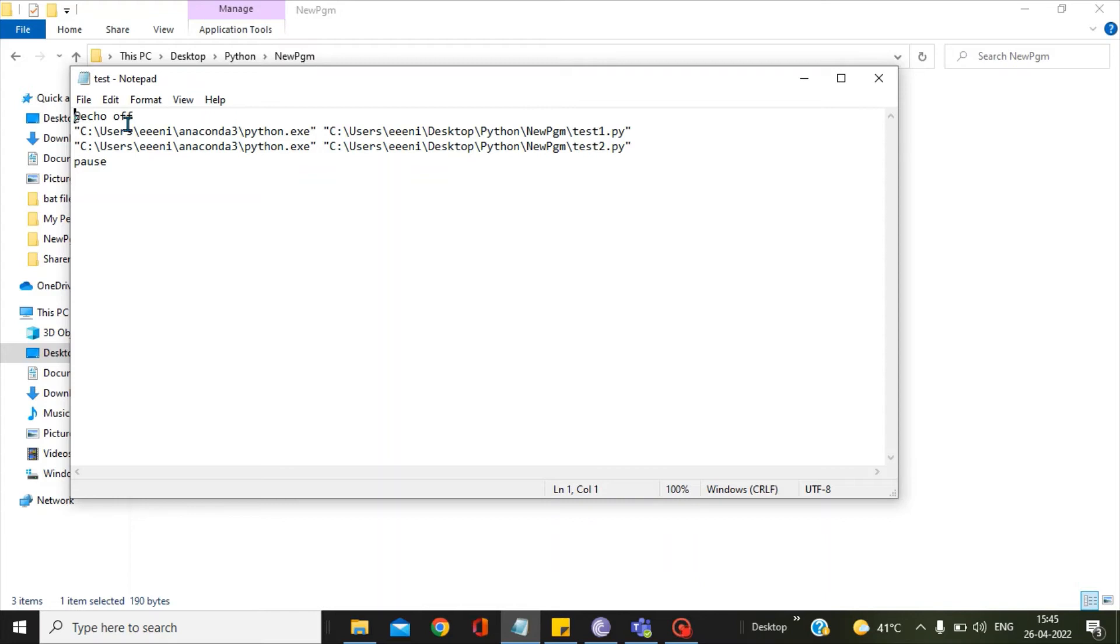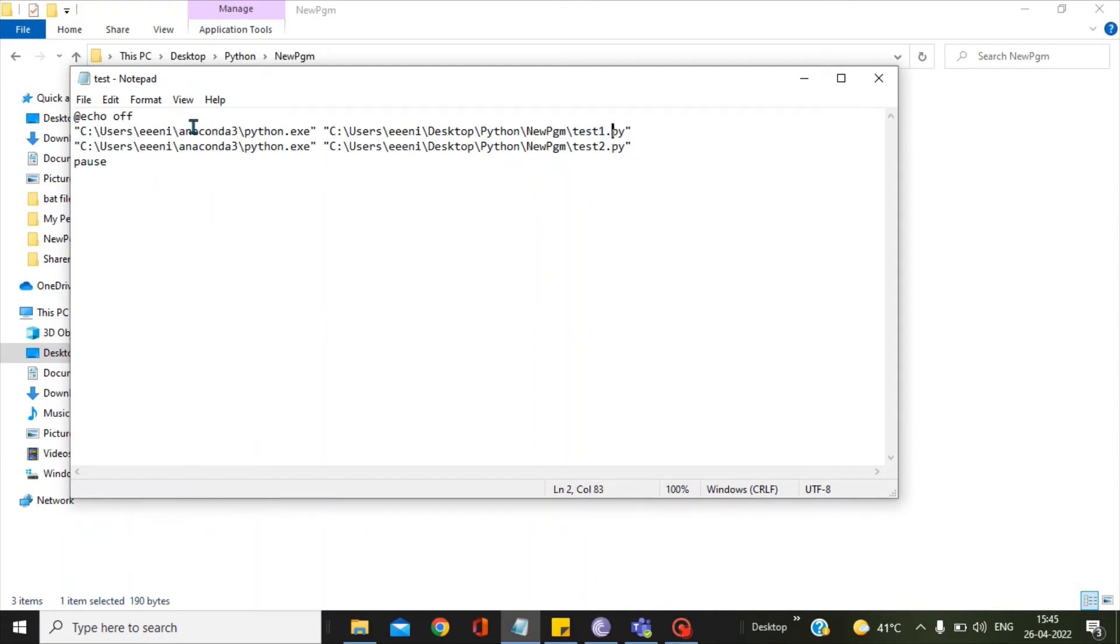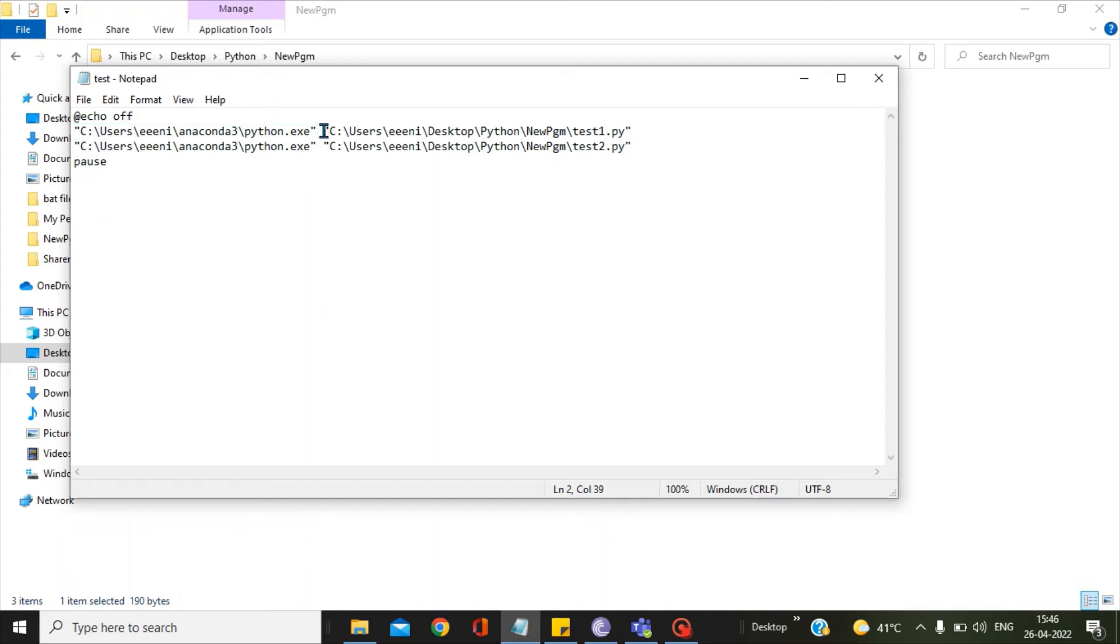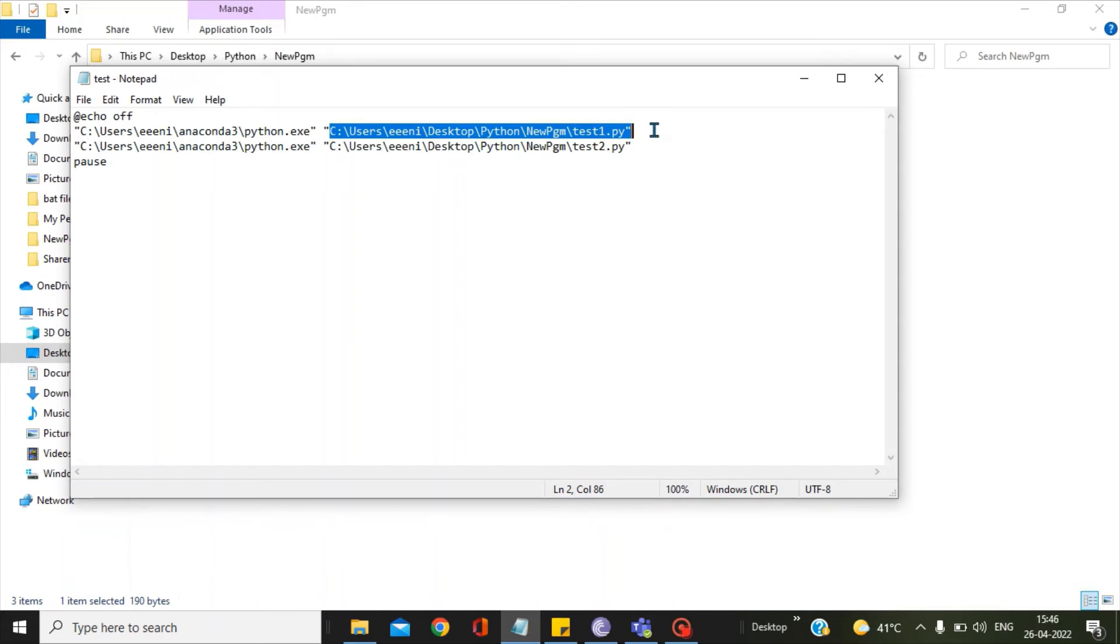I have kept echo off in order to avoid any system messages displayed in the console. Then I have given the entry for the test1 Python script. This is the Python exe path, followed by a gap, and then I have given the directory path for the test1 Python script.